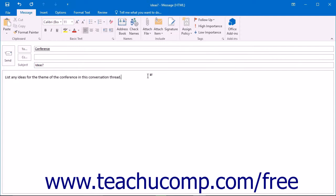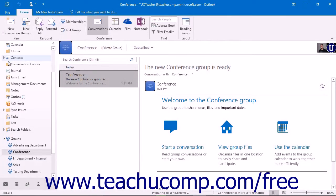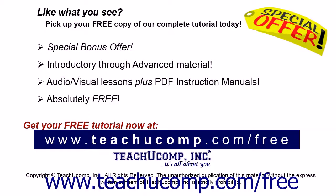Whichever way you decide to create a new group conversation, simply clicking the send button when you are finished creating the message will send it to everyone within the group.